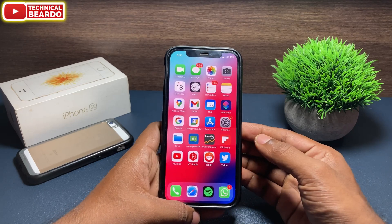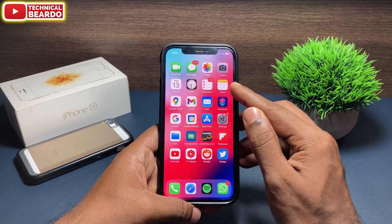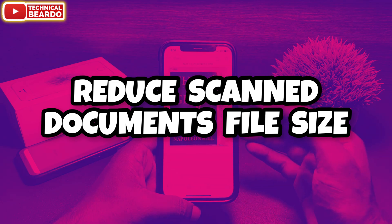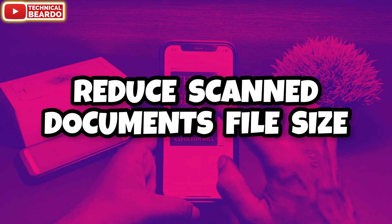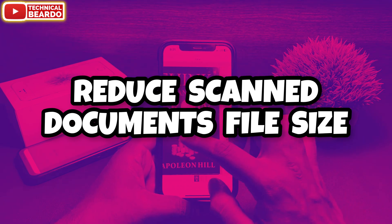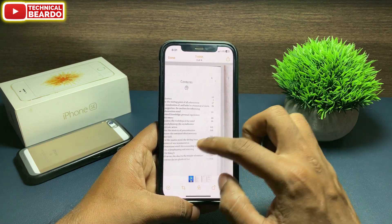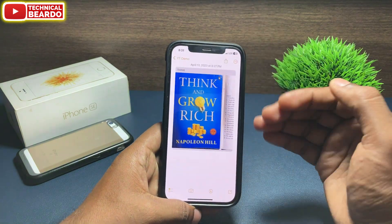Hey guys, welcome, Technical Beaudo here. Today in this video, we will see how to reduce the file size of a scanned document in your iPhone Notes application, or how to compress a scanned document in the iPhone Notes application.